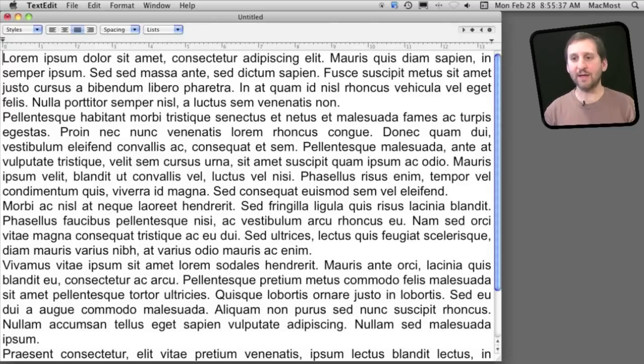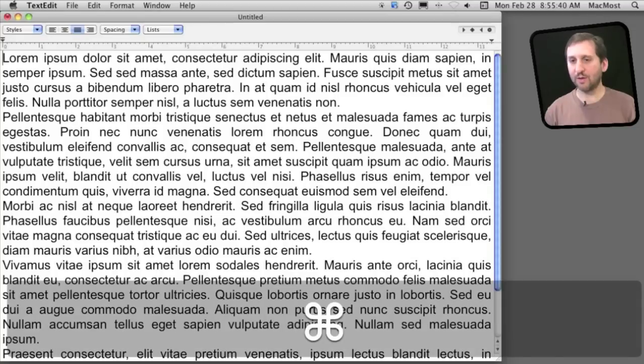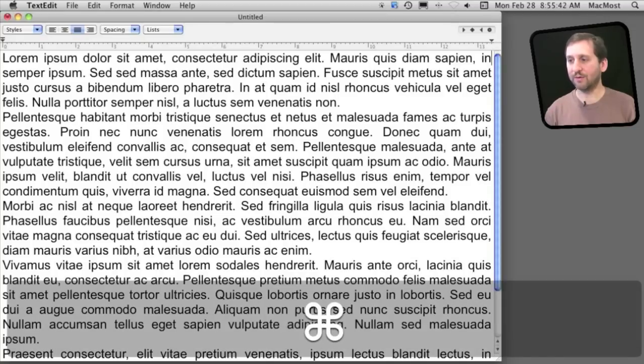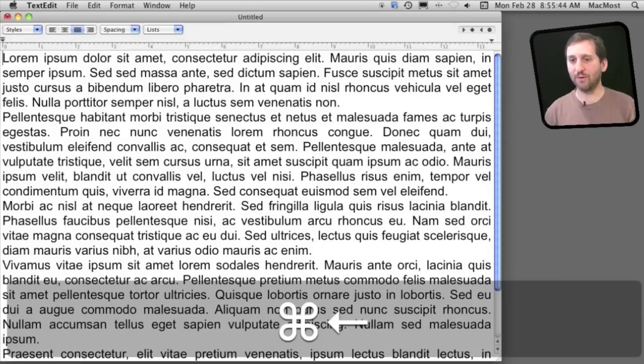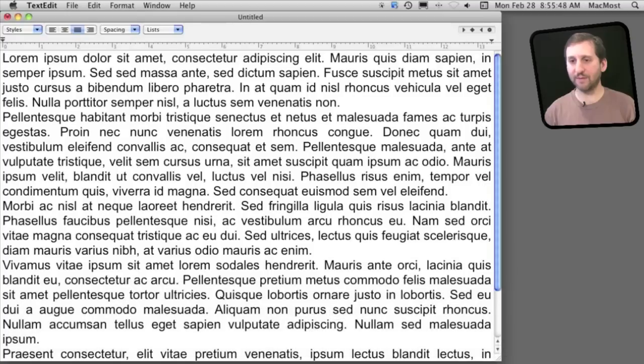Now the command key allows you to do this by line. So I can command and go to the end of the current line, or command and left arrow to go to the beginning of the current line.